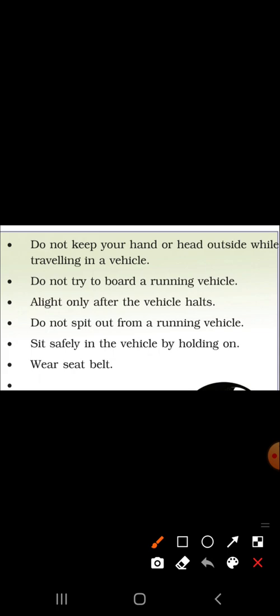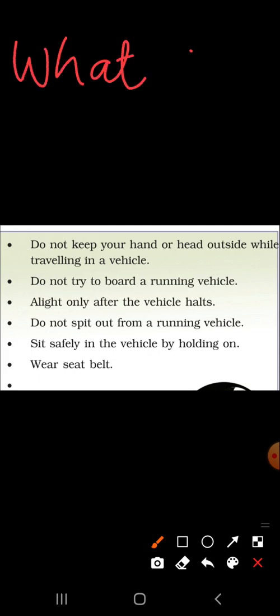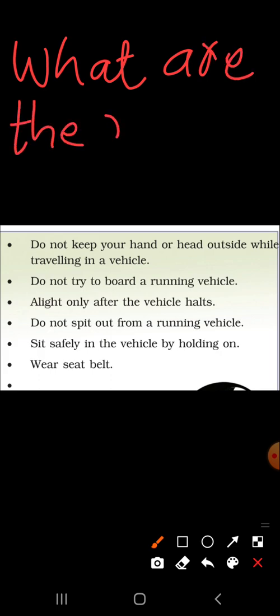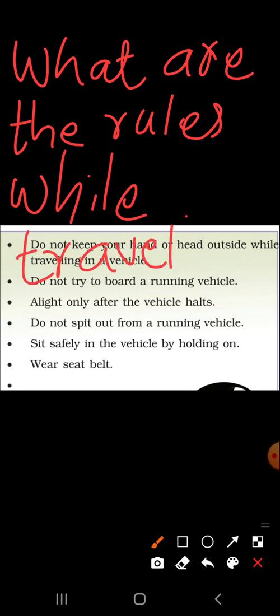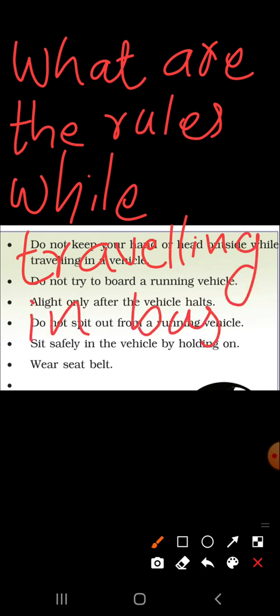What are the rules? What are the rules and regulations we have to obey while traveling in a bus or other vehicles?